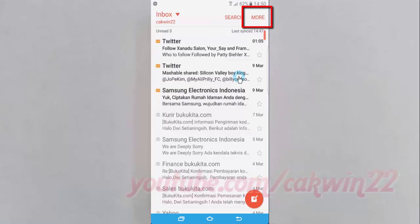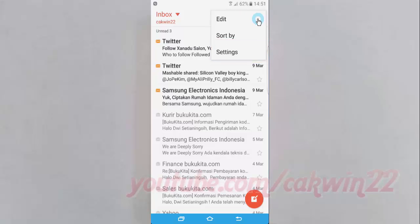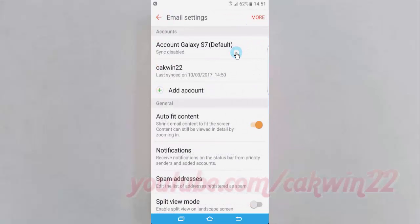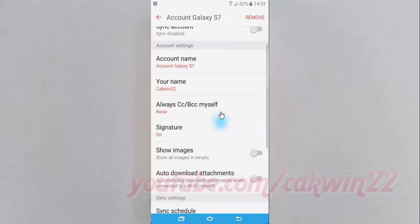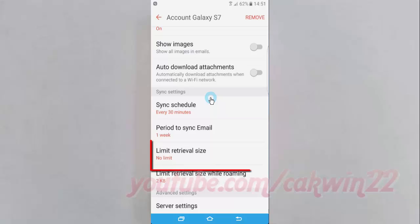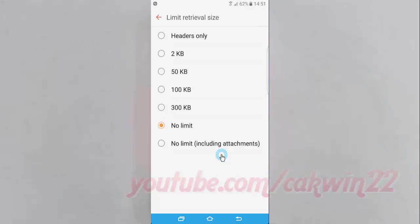Tap More, tap Settings, and select the email account you want. Scroll down, then tap Limit Retrieval Size and select the limit retrieval size option you want.